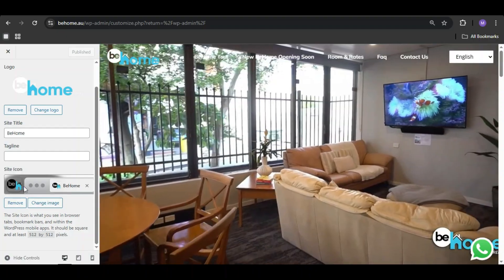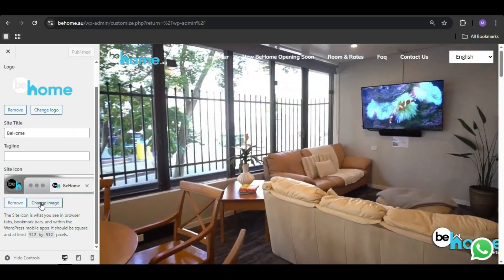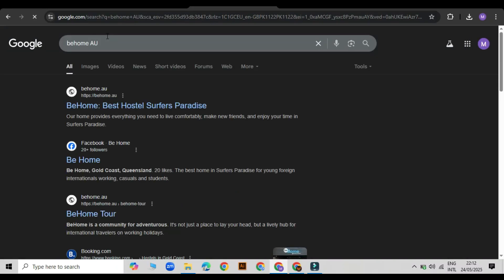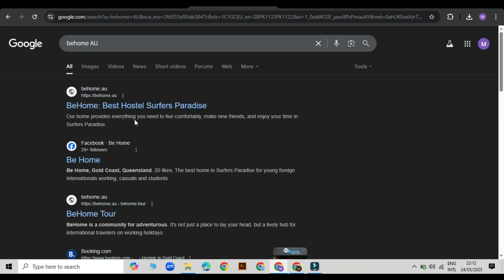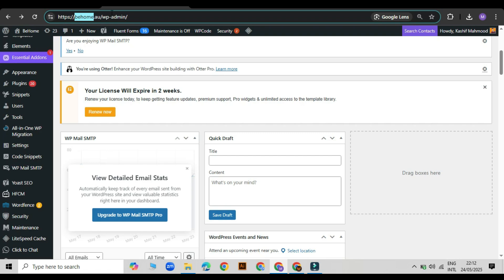Click publish to save the changes. Now go back to Google and search your site again. If the logo is still not showing, don't worry. Google takes some time to update this info. It usually takes one or two days to reflect the changes.